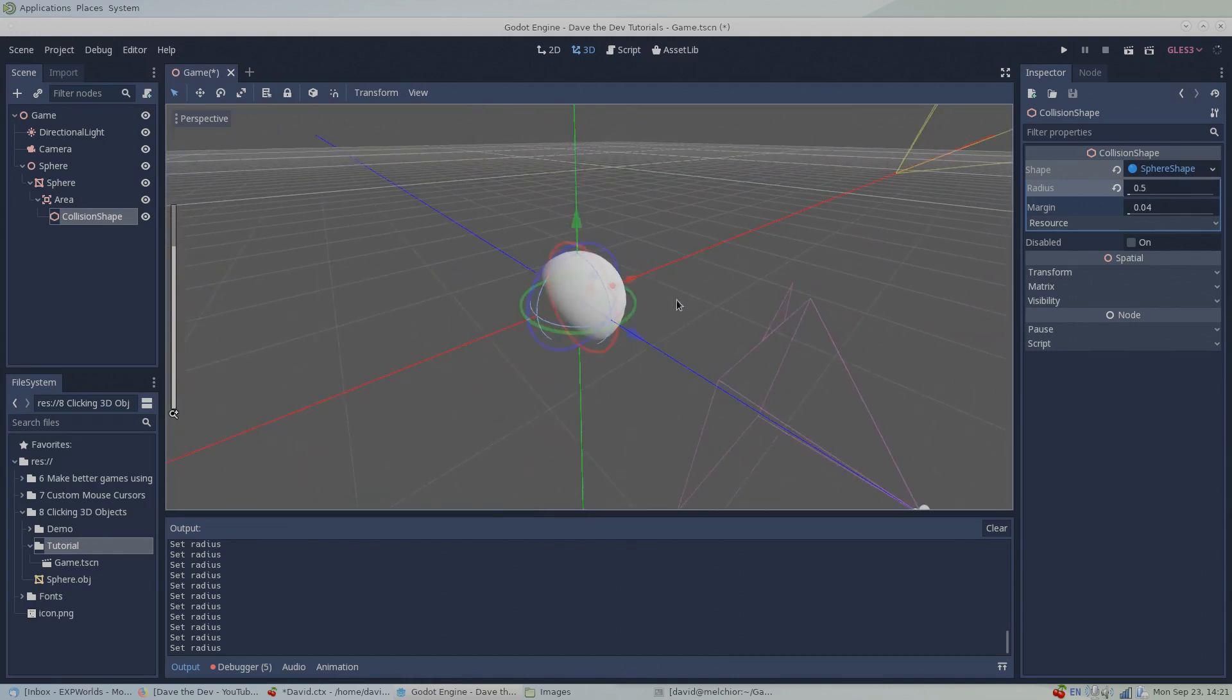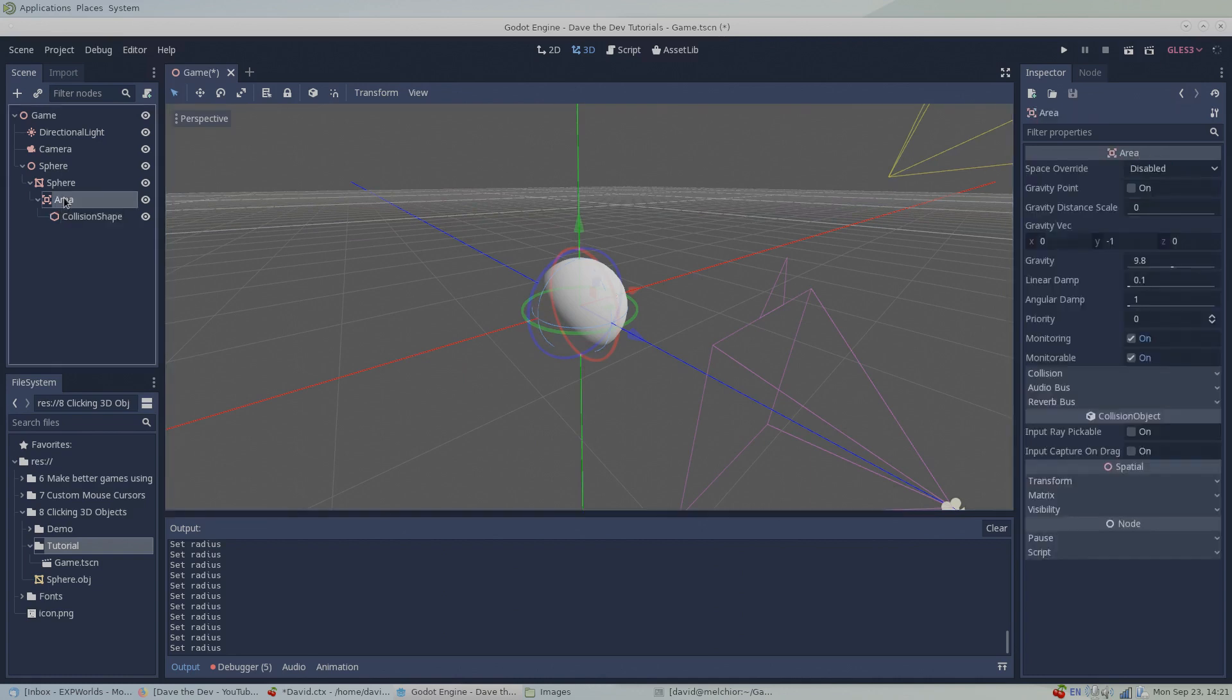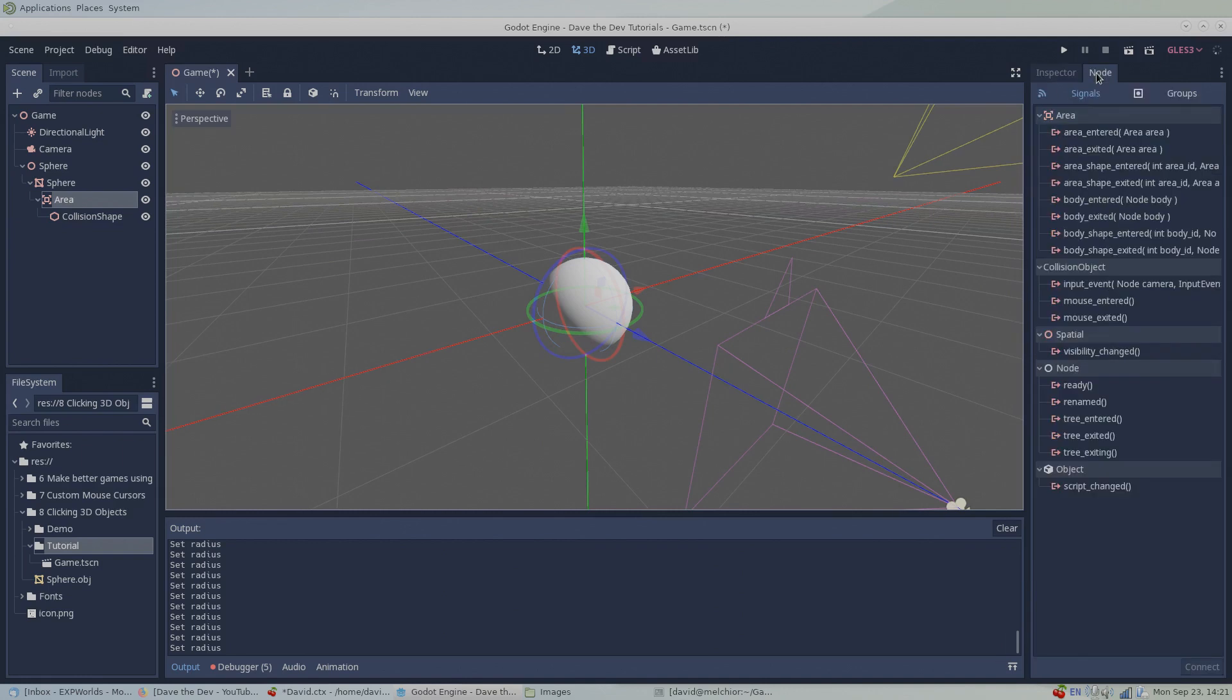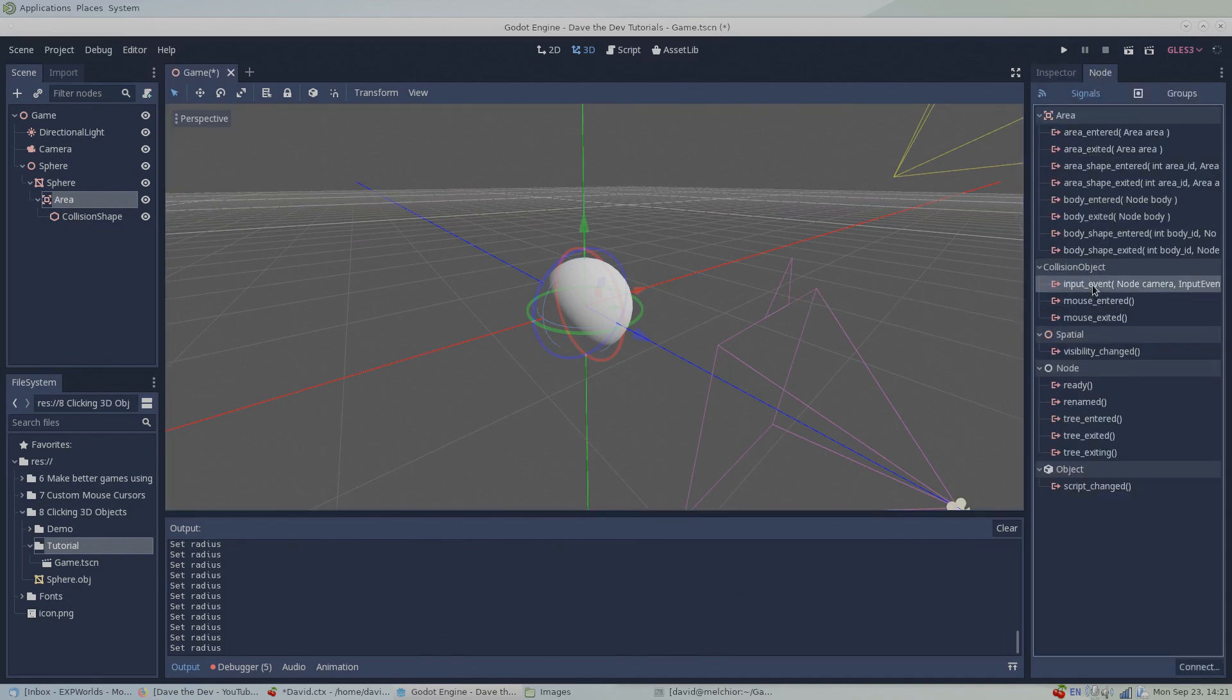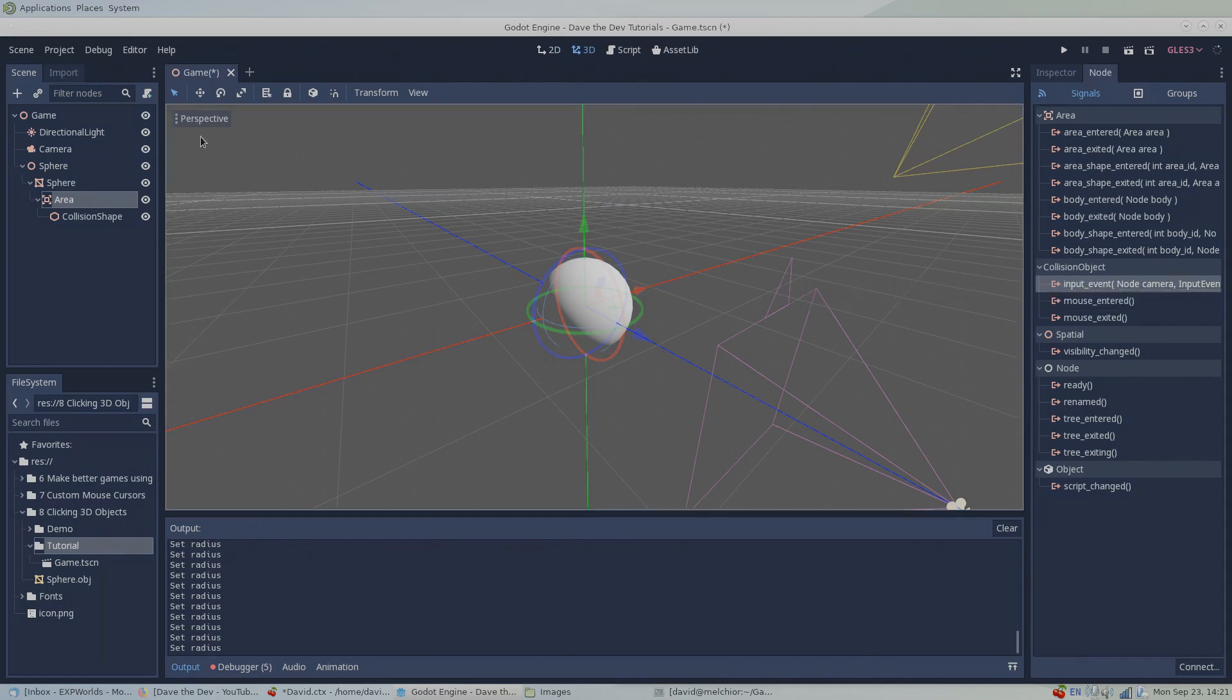Now that we have all the required nodes in place, click on the area node and then the node tab at the top of the inspector. The area node has an input event signal built into it that will fire any time the mouse interacts with any of its child collision shapes. Now our job is to connect this signal to a custom script. When this signal fires, our code will check the type of mouse event, like left clicking, right clicking, or double clicking, and then run any desired functionality that we want to be associated with these events.